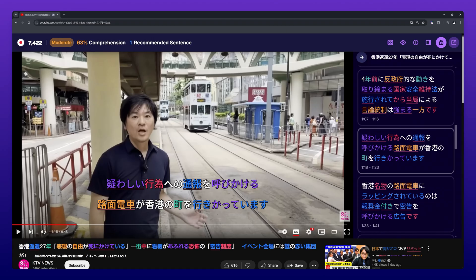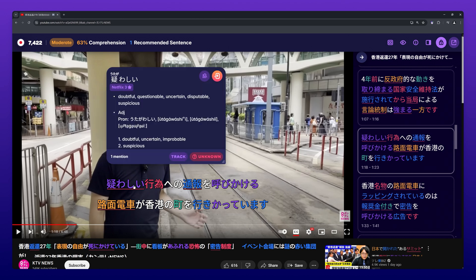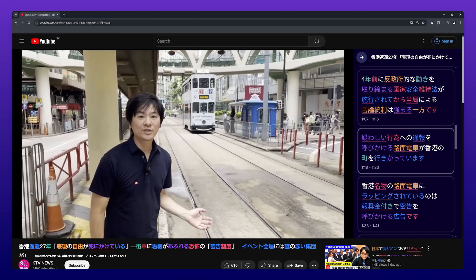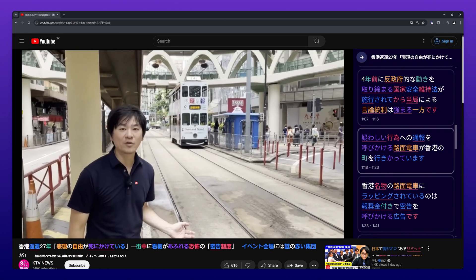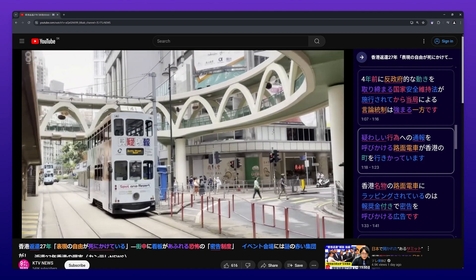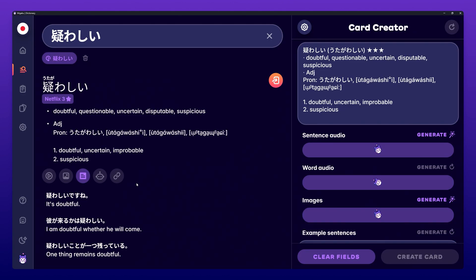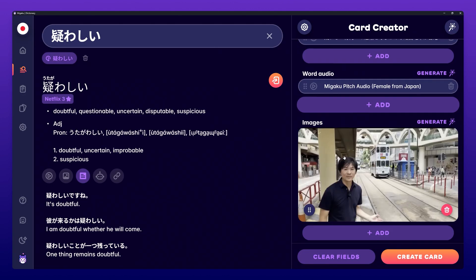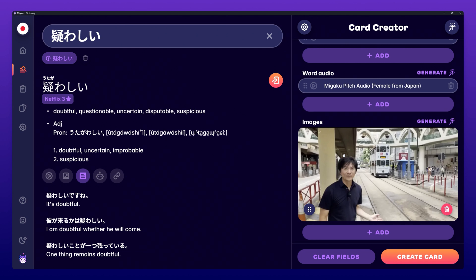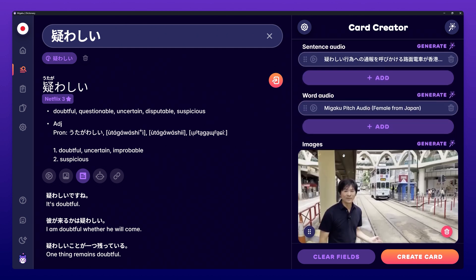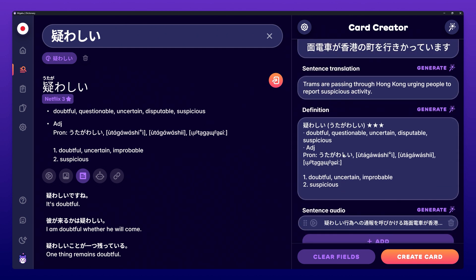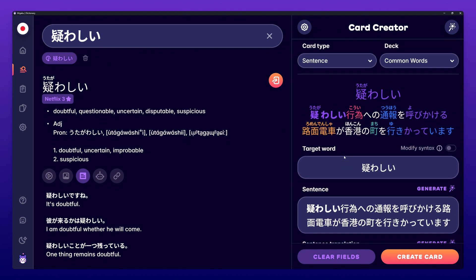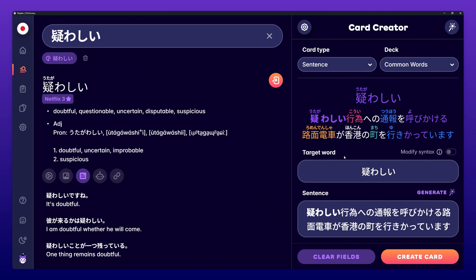The next way to create a card is to simply hover over a word you want to create a card for and press 'e' on your keyboard. This sends the word you hovered and the sentence the word is in to the card creator. The rest of the information will be automatically generated based on your automatic pre-fill settings. You can find more information on these settings in the card creator video. You can now continue to modify the card to your liking or press create card to finish the process.